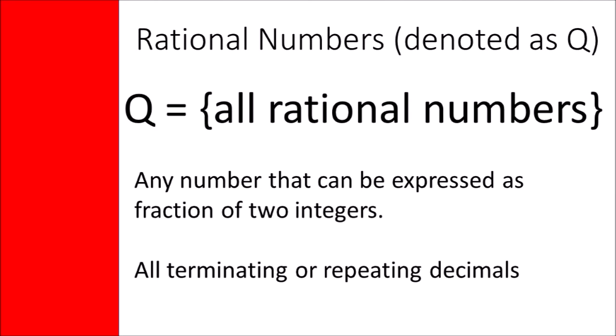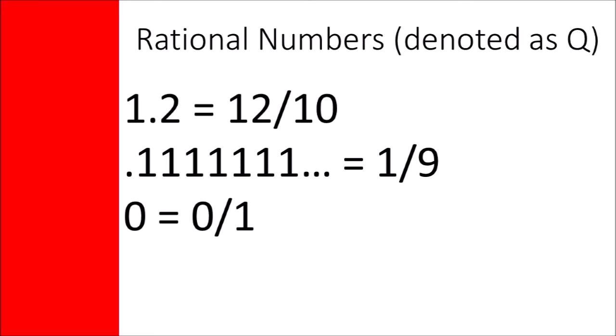And my personal favorite, rational numbers. These are any number that can be expressed as a fraction of two integers. All terminating and repeating decimals are of this type. Check out these examples, soldier.